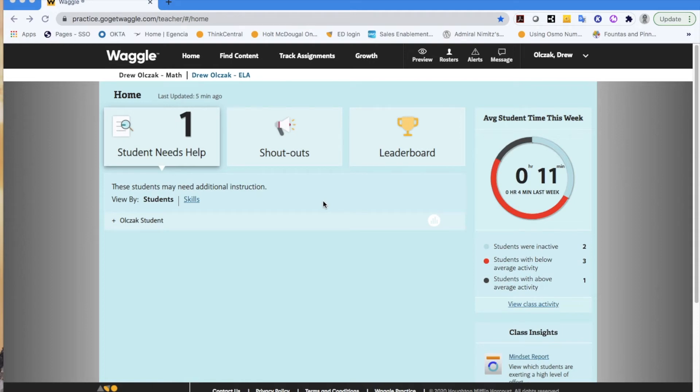All right, everyone. Hello and welcome to the Teacher Dashboard Overview for Waggle.